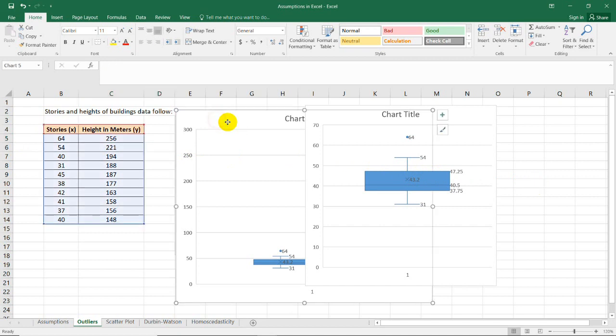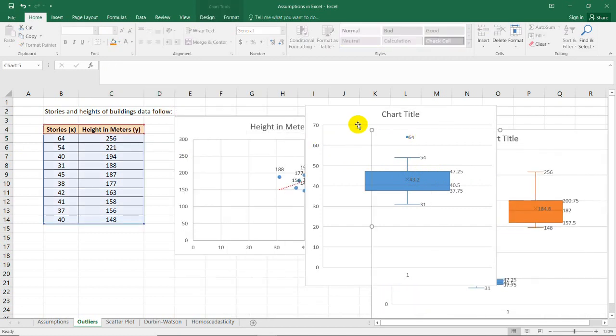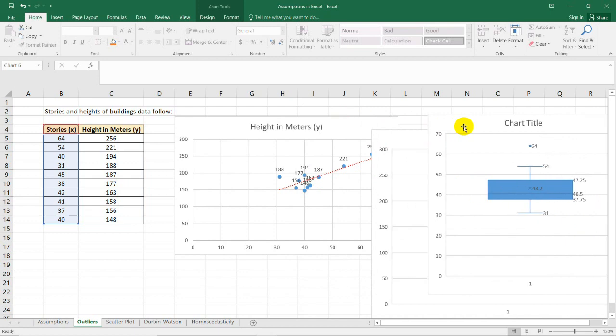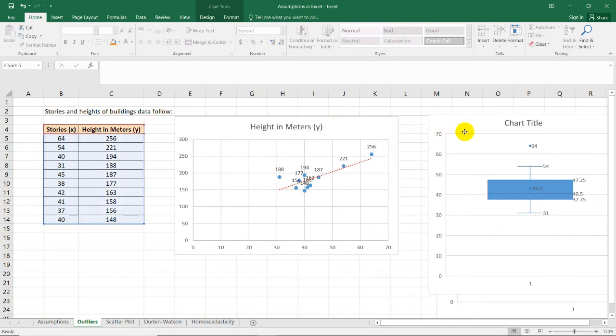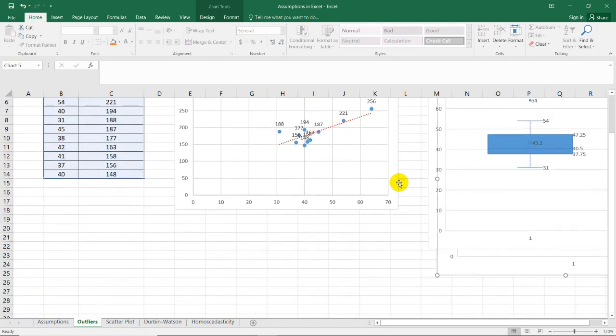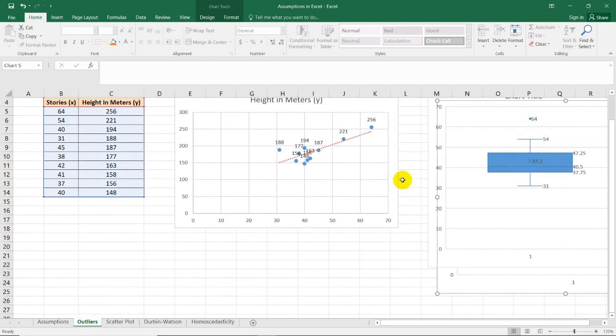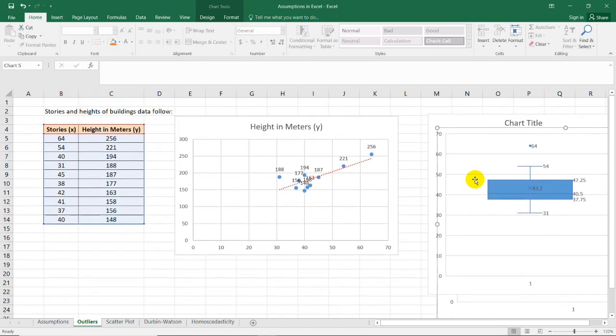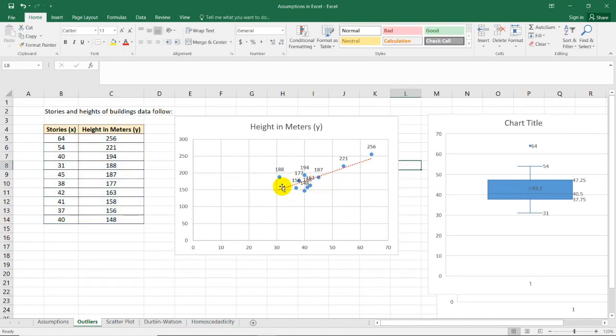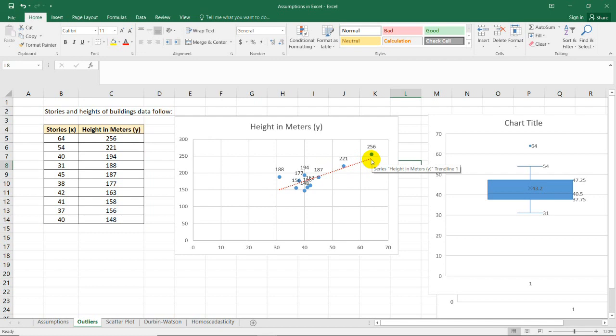Now it is also interesting to see this scatter plot. This is why we have two methods for this one, because it's possible that the box plot will show or will flag a significant outlier. Look at the trend line. In this case, 256 is actually near the trend line.